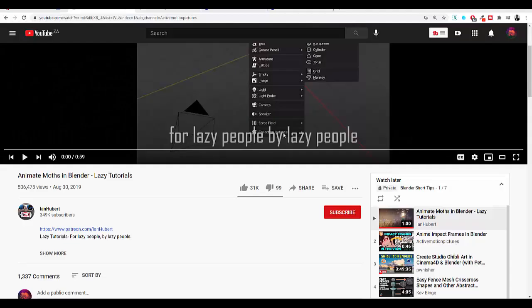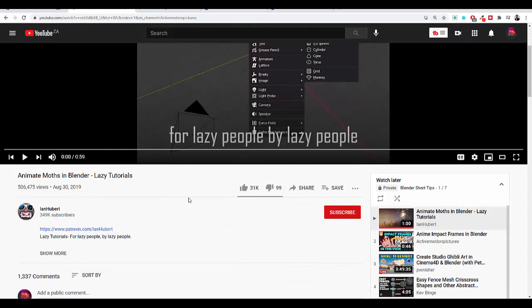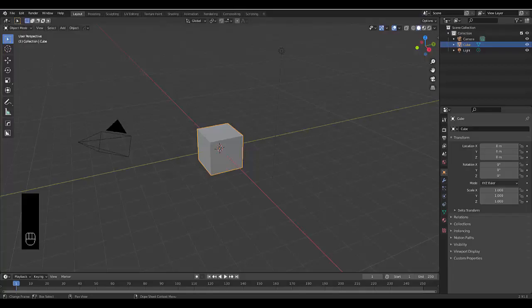I'm sure you are as big of a fan of Ian Hubert as I am. However, you might, like myself, find it quite difficult to follow his master tutorials that are often a minute to less than a minute long, like this one, which is Animate Moths in Blender. So I thought one thing I would have loved when I started out is an Ian Hubert tutorial slowed down. So that's what we're going to do today. We're going to create this moth tutorial. We'll make a few tweaks and changes.